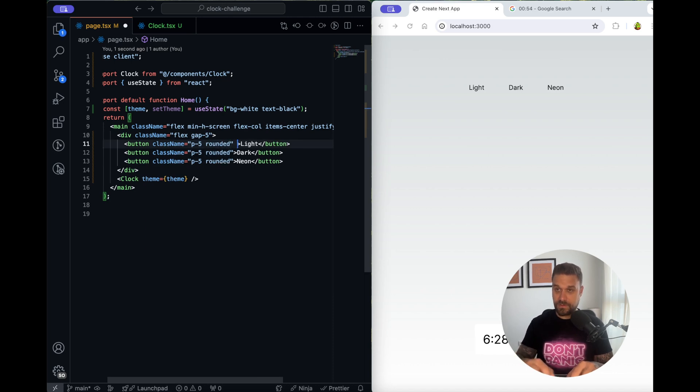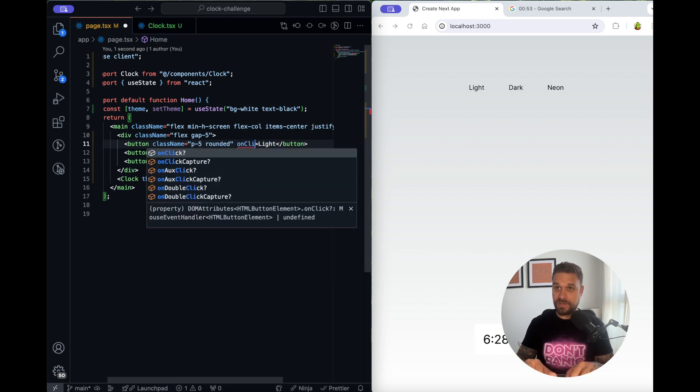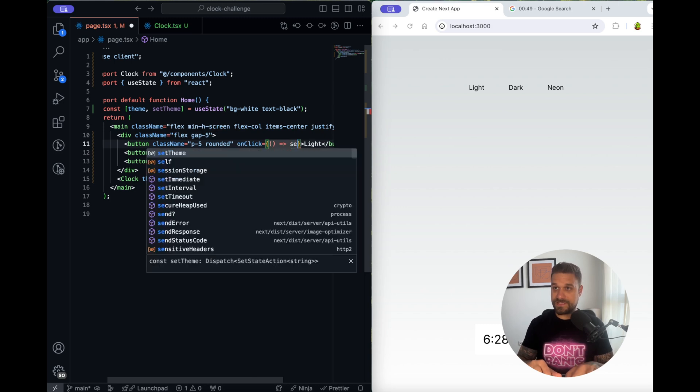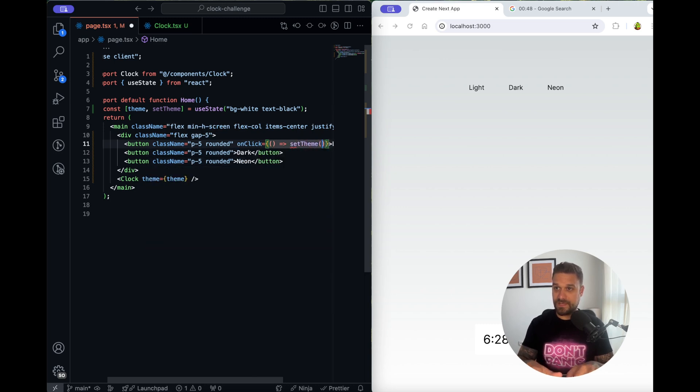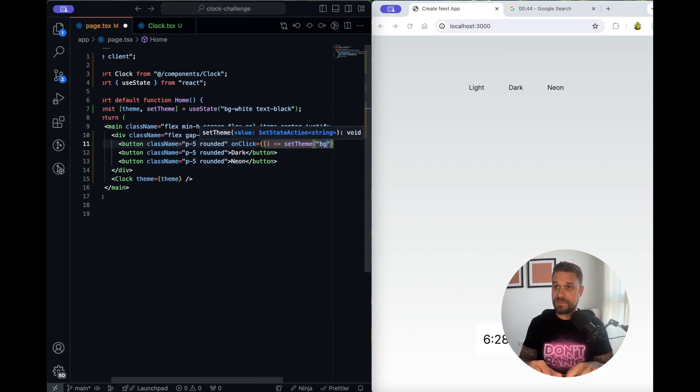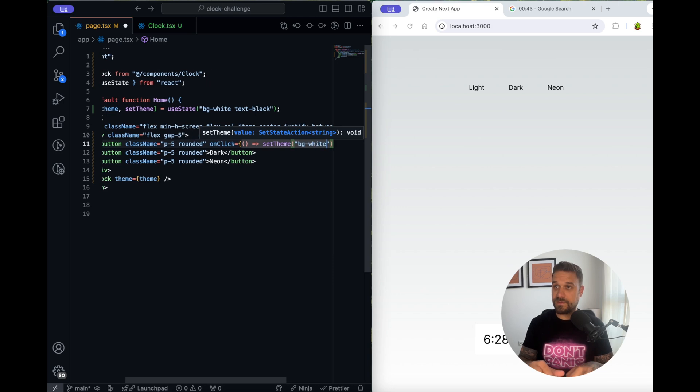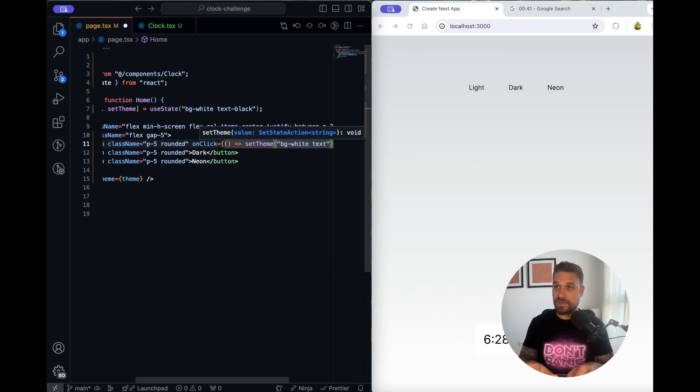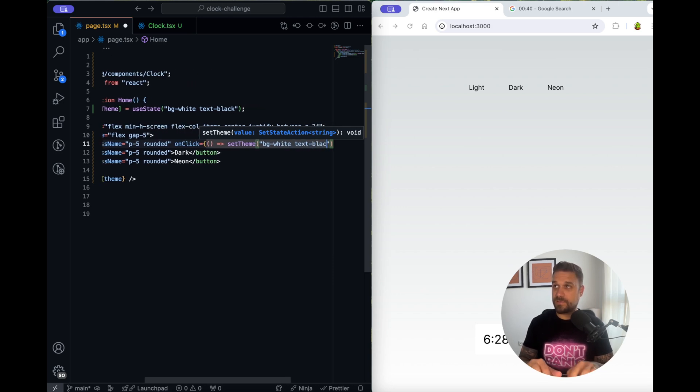And here I'm going to put className of flex and gap-5 so they look nice. Nice and here on click I'm going to call the set team and for the light theme I'm going to put exactly the same like for the default one. Background white and text black.